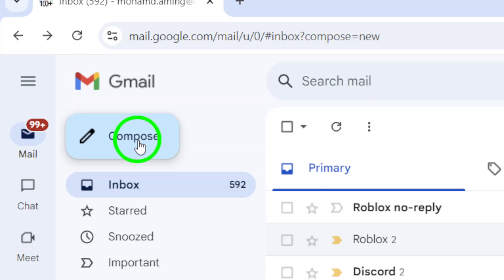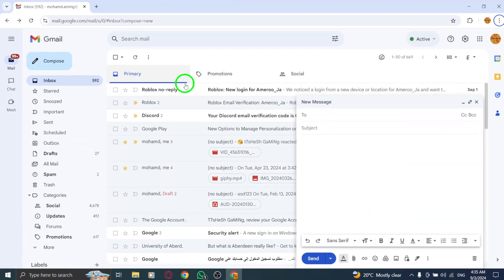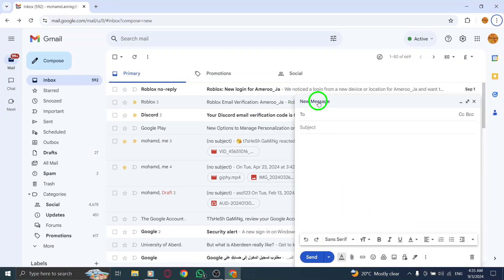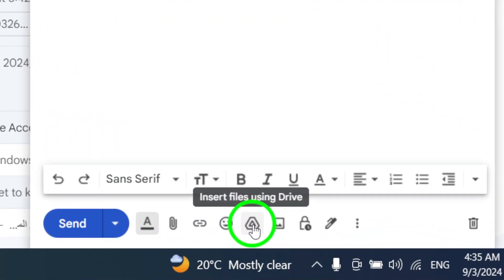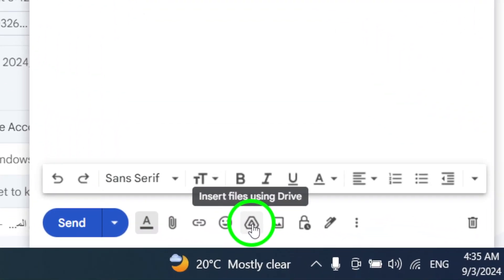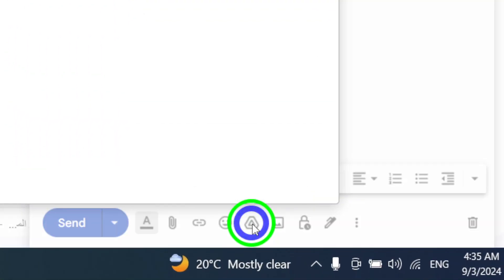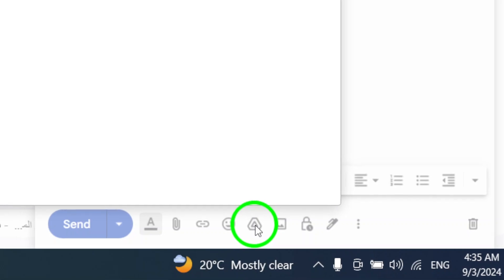Now, at the bottom of this message window, you'll see a small icon that resembles a triangle-shaped drive symbol. Go ahead and click on Insert Files Using Drive. This will bring up your Google Drive files.